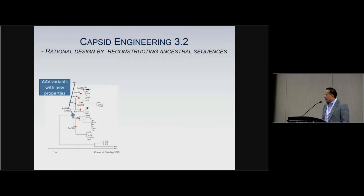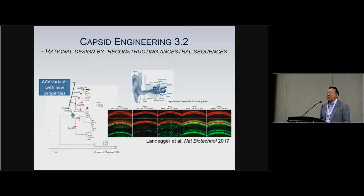As I mentioned, Luke Vandenberghe's lab has come out with rational design by reconstruction of ancestral sequences, published in a couple of papers in Nature Biotechnology.